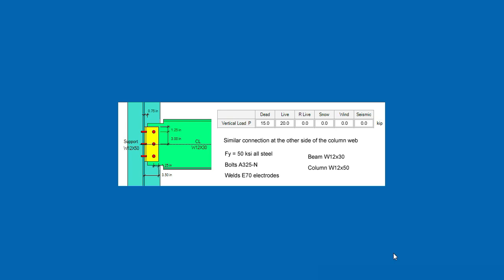This is Javier Encinas, and today we're going to design, completely from scratch, a beam-to-column web shear connection using ASDIP-Steel. Let's get started.